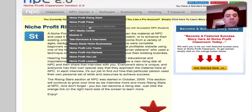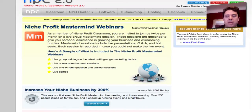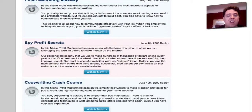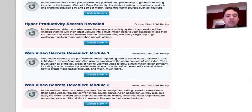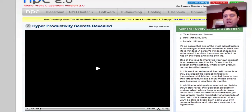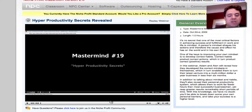Niche Profit Mastermind webinars — these webinars are unbelievable. They do them every month, so as you can see there are tons of them. And they're long — they're like two, three hours. I haven't seen one under an hour. They really have a lot of information, and they also have a hot seat where you can actually go in there and they'll review your site for you. I mean, that's priceless. This one here is one and a half hours, as you can see.